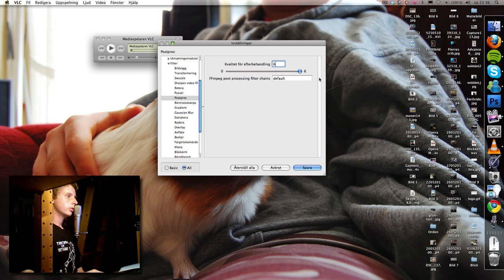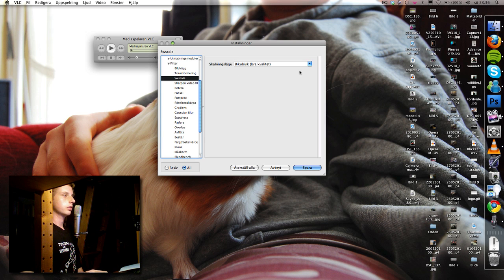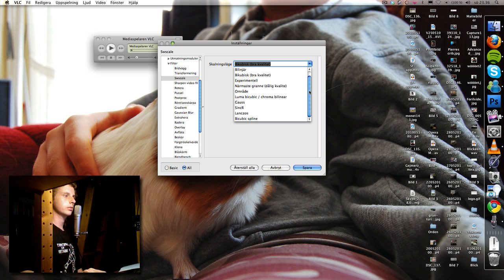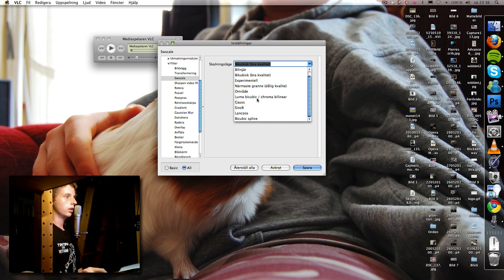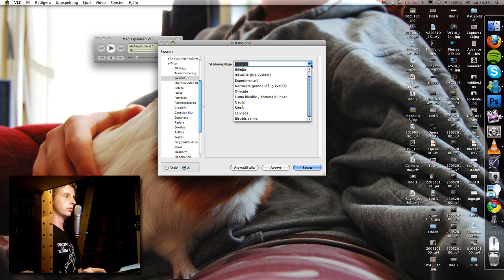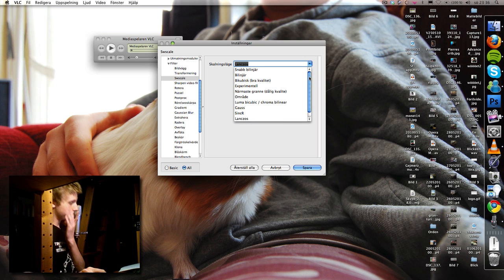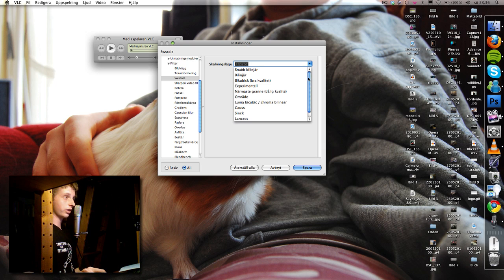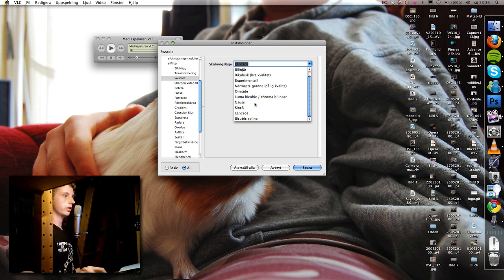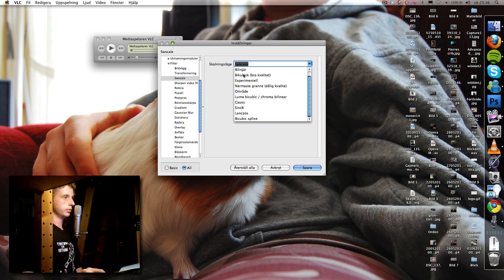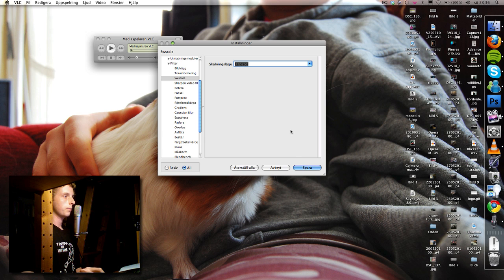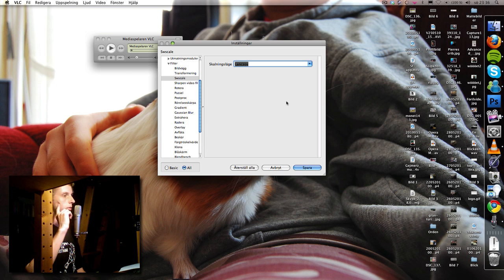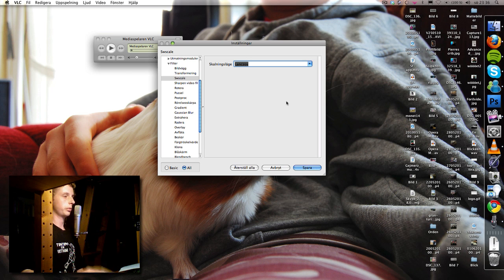Then we're gonna go to this SW scale and you can try any of these because most of them are good. I prefer this Lanczos or something, but you can also choose Sinc, bicubic, or experimental. But I prefer Lanczos because I feel it's the best one.